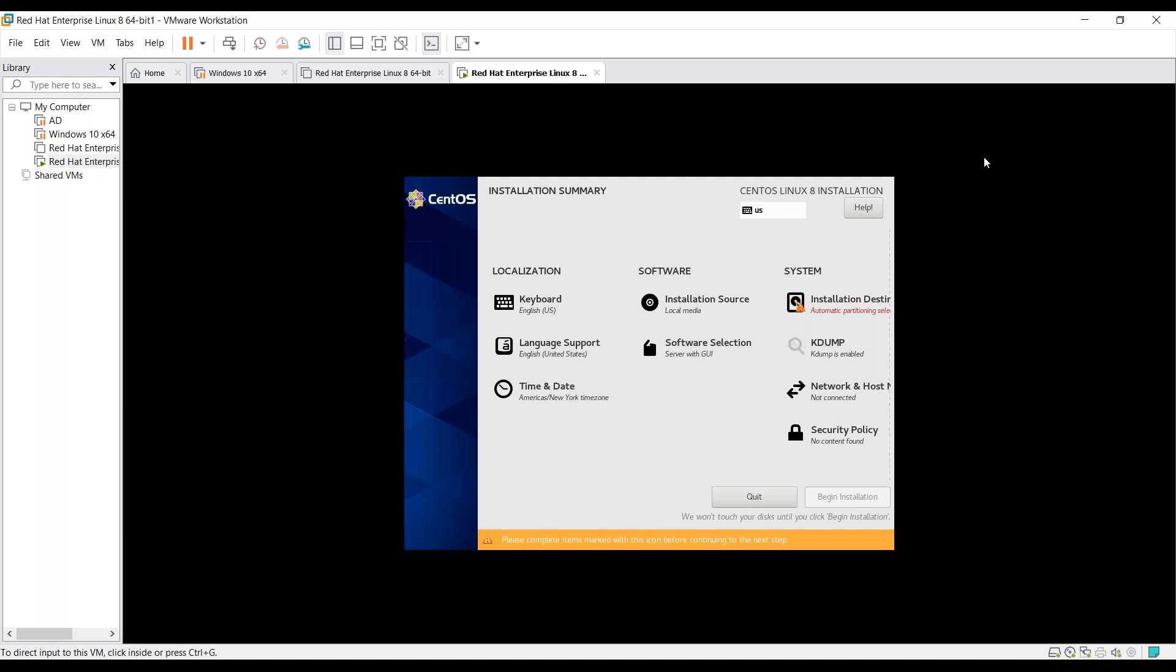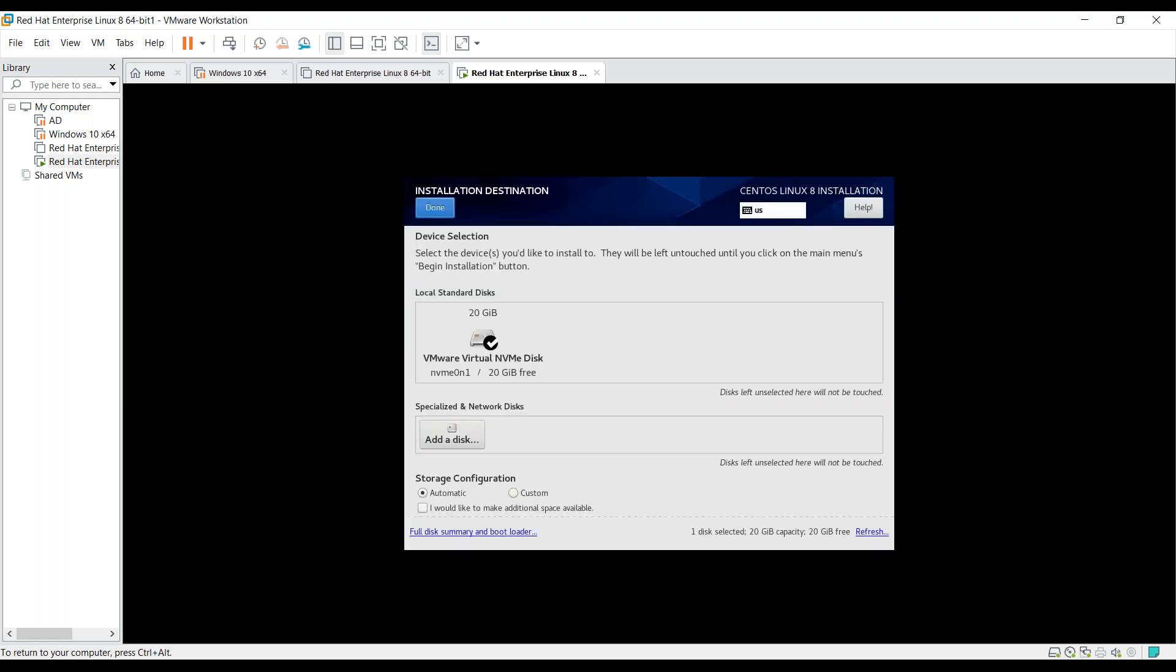So in this video, you will learn how to install CentOS Red Hat 8 using custom partitioning. You must have seen this screen in my previous videos. Under the system section, you can see installation destination. Let's go through it.